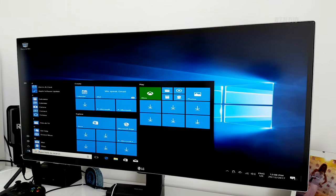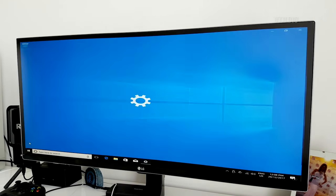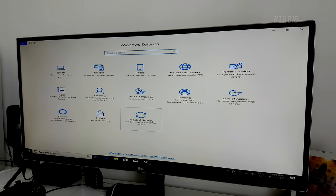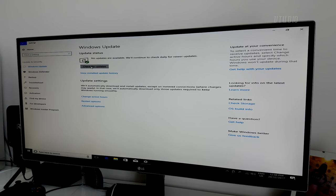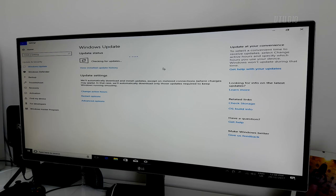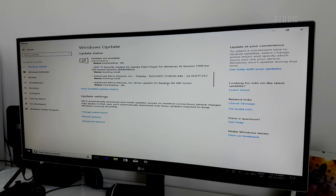You might notice that your screen is a little stretched, but after Windows update has finished updating the drivers for your graphics card, all should be good in the world.